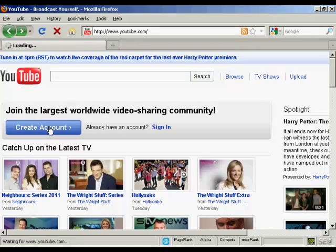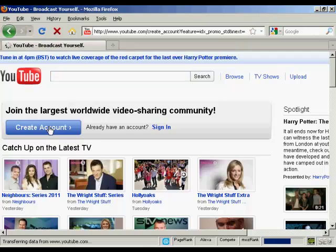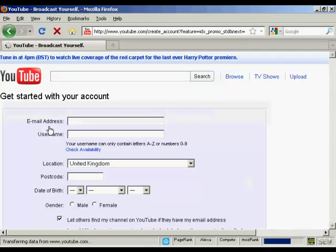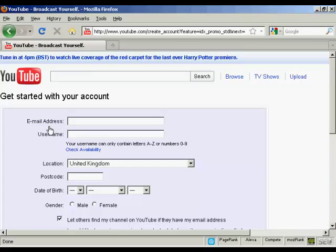So click on the button here create an account and then you fill in the information they want. For example they want your email address so we'll just fill that in